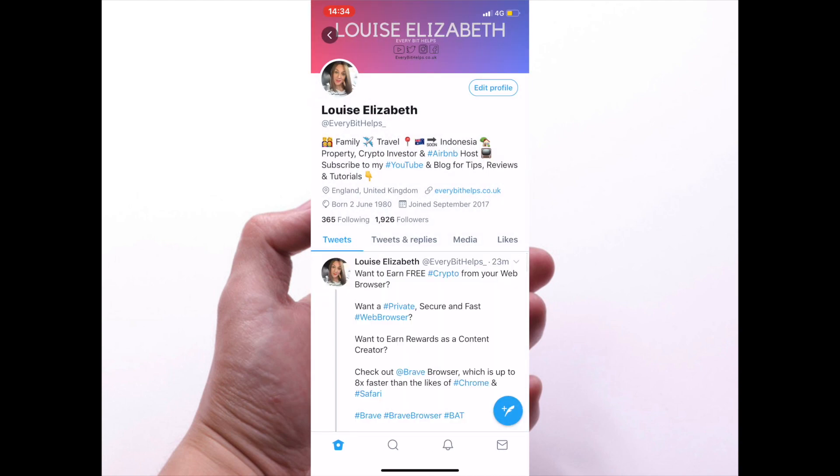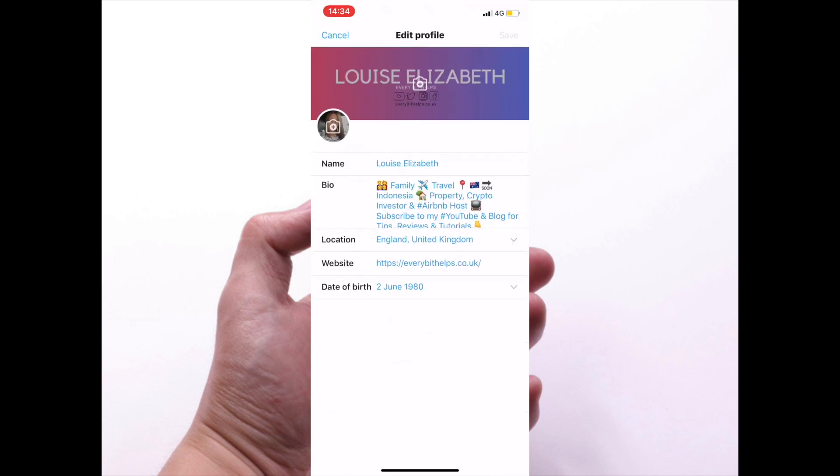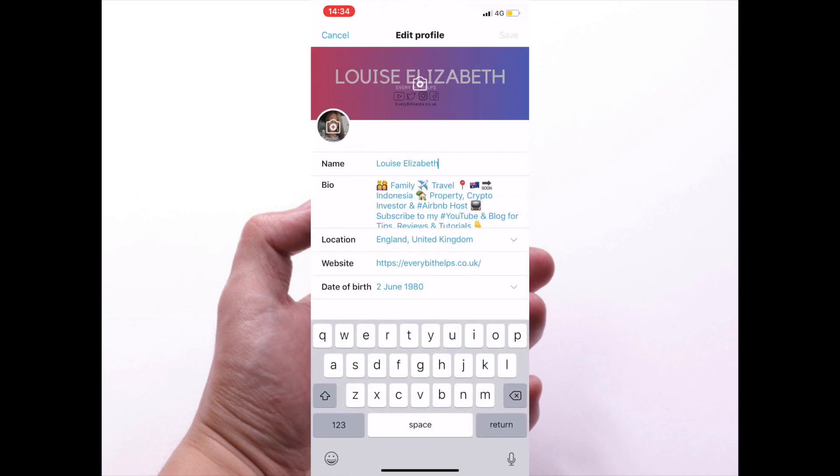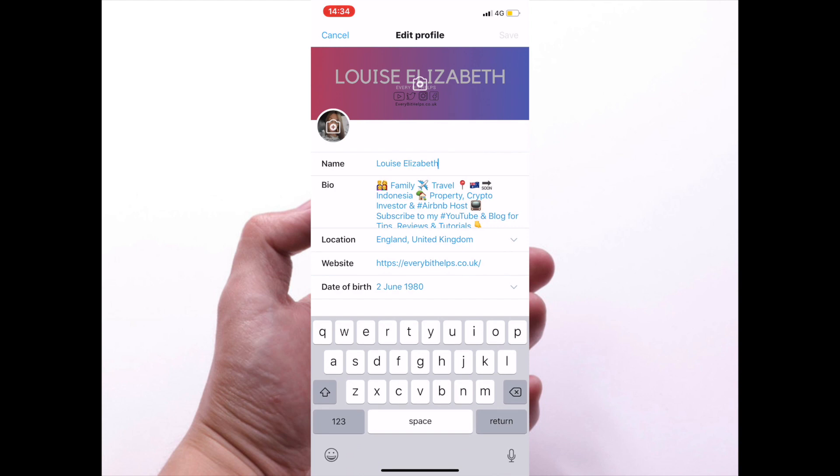Click on edit profile, and then you can click onto where it says name here and change the name. Once you change that, the save button will appear in the top right-hand corner and you can simply click on save.